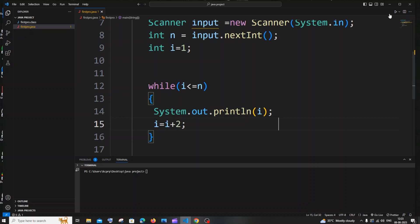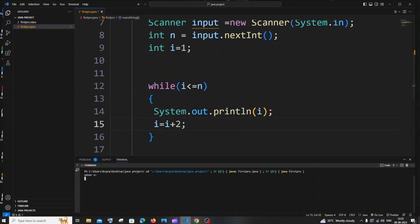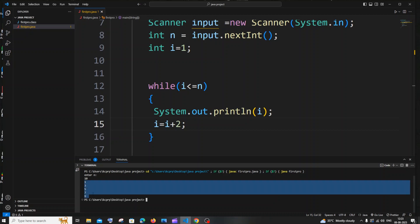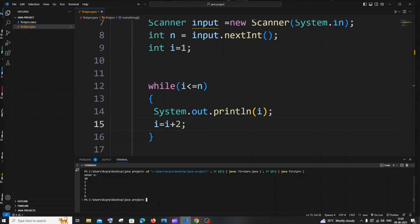If I run it with n equals 10, I'm getting 1, 3, 5, 7, and 9. So this is it for odd numbers.